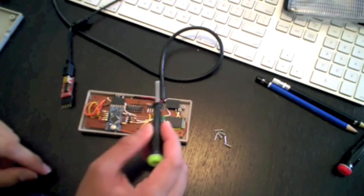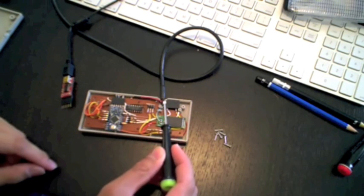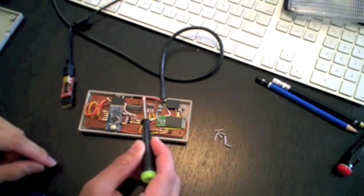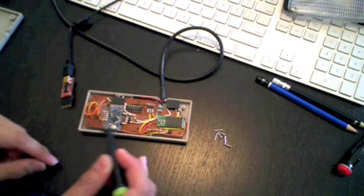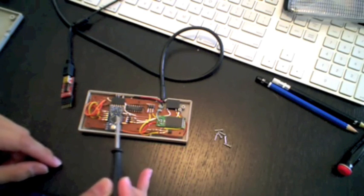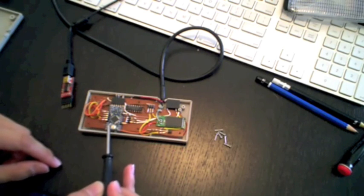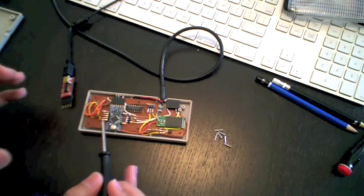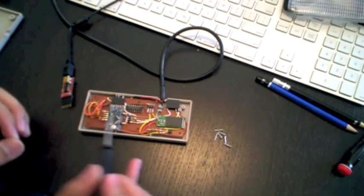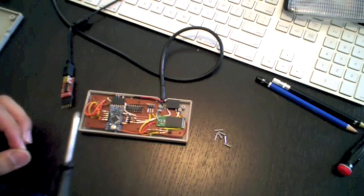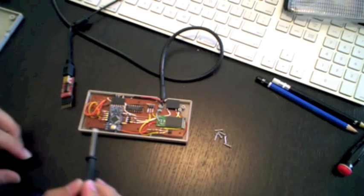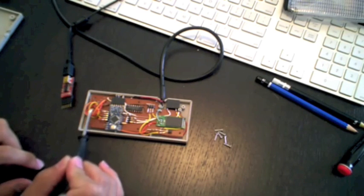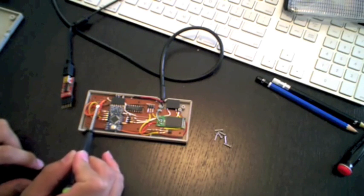The way it works is, power initially comes in from the USB cable and powers the Arduino Pro Mini, which is the microcontroller, which holds all of the logic to whether or not you enter the correct sequence of buttons. You'll see here, the orange, red, and yellow cable from the controller board feeds into the Arduino.